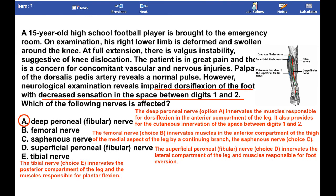The answer is A. The deep peroneal nerve innervates the muscles responsible for dorsiflexion in the anterior compartment of the leg. It also provides cutaneous innervation of the space between digits 1 and 2.